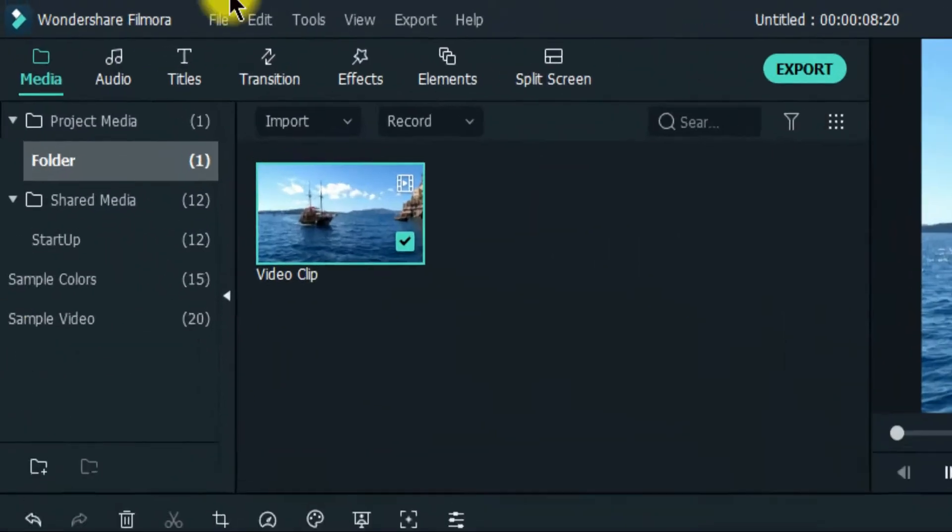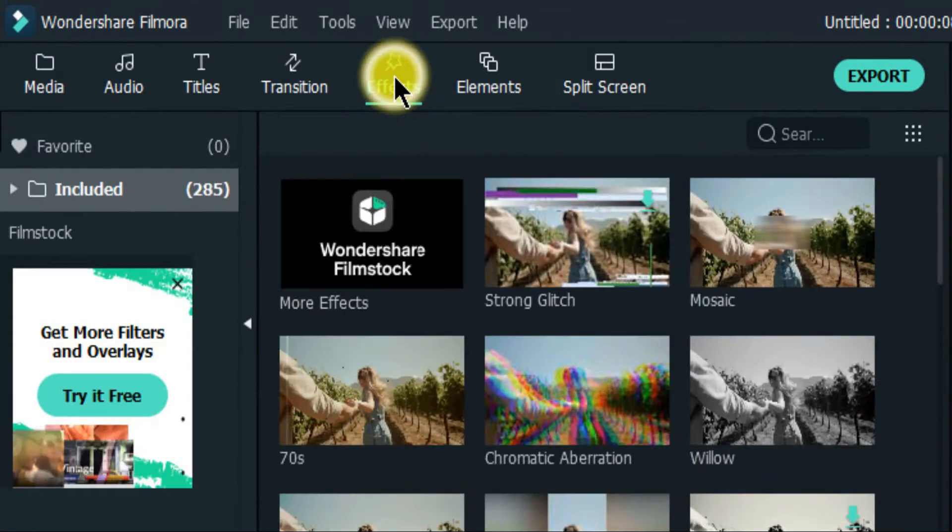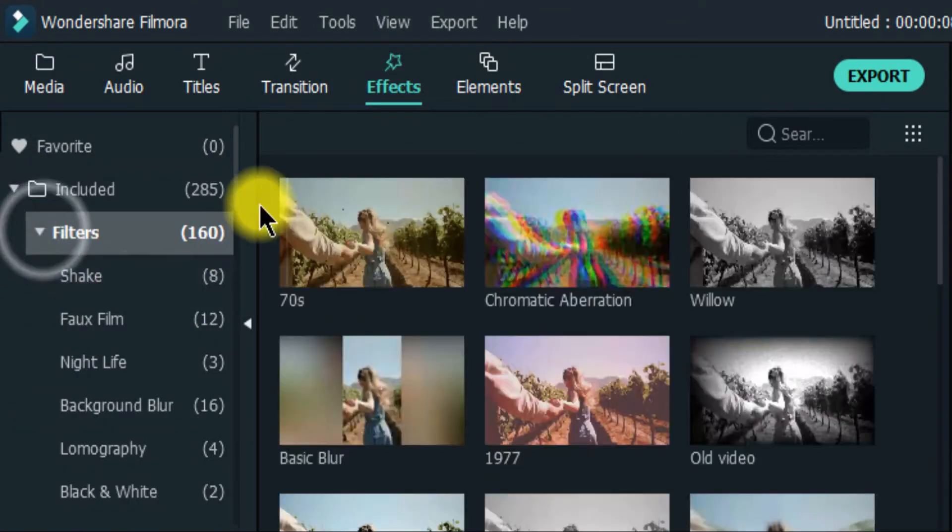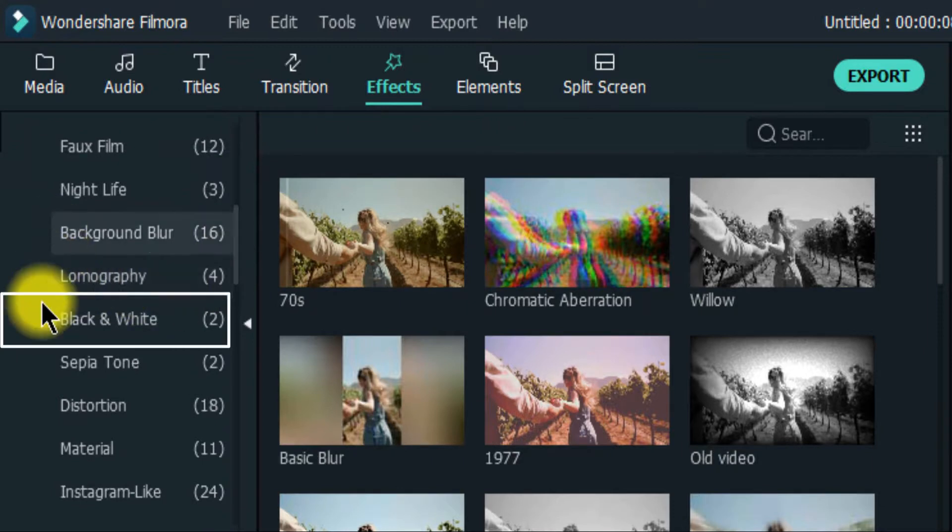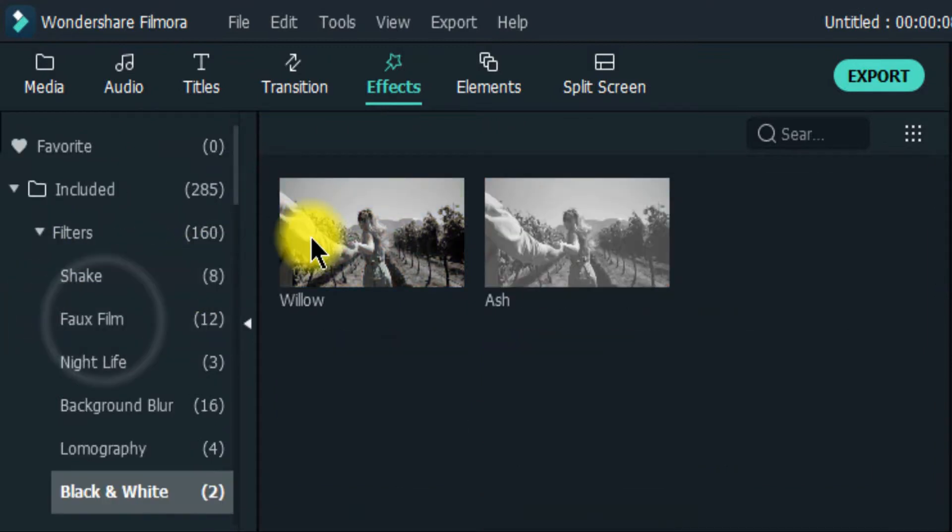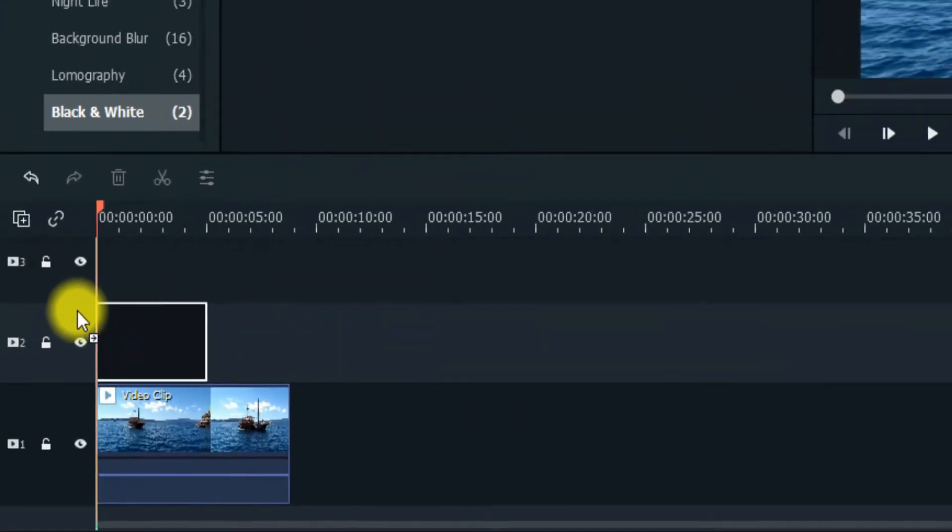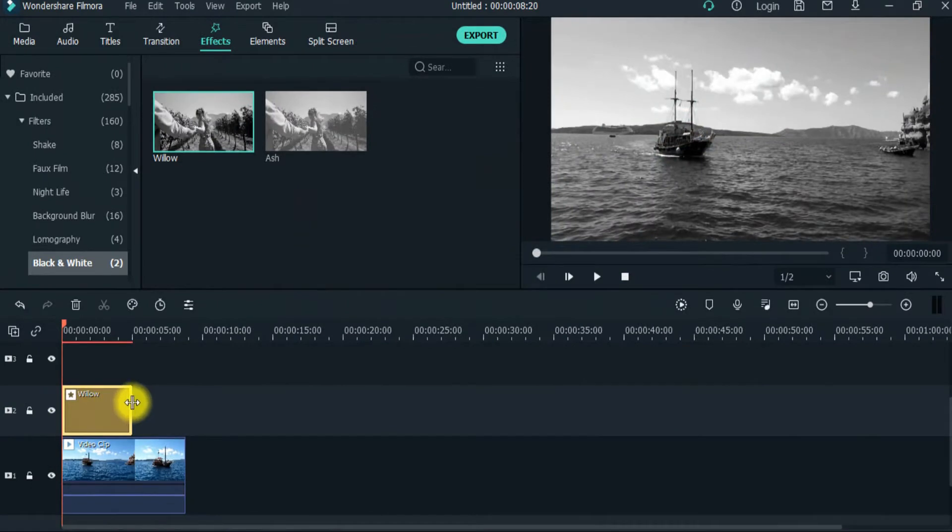Now click on effects. Expand filters, then scroll down and click on black and white. And drag the willow effect on the second video track.